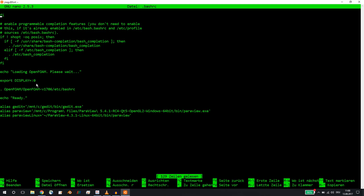As you see, I have sourcing OpenFOAM, and for the X server I'm exporting display equals zero. What I want to show you are these three aliases. I created an alias called gedit which then points to a Windows executable, and gedit will start the Windows version of gedit. Exactly like that, I created an alias for Paraview which starts Paraview 5.4.1 which is installed in my program files directory in Windows.